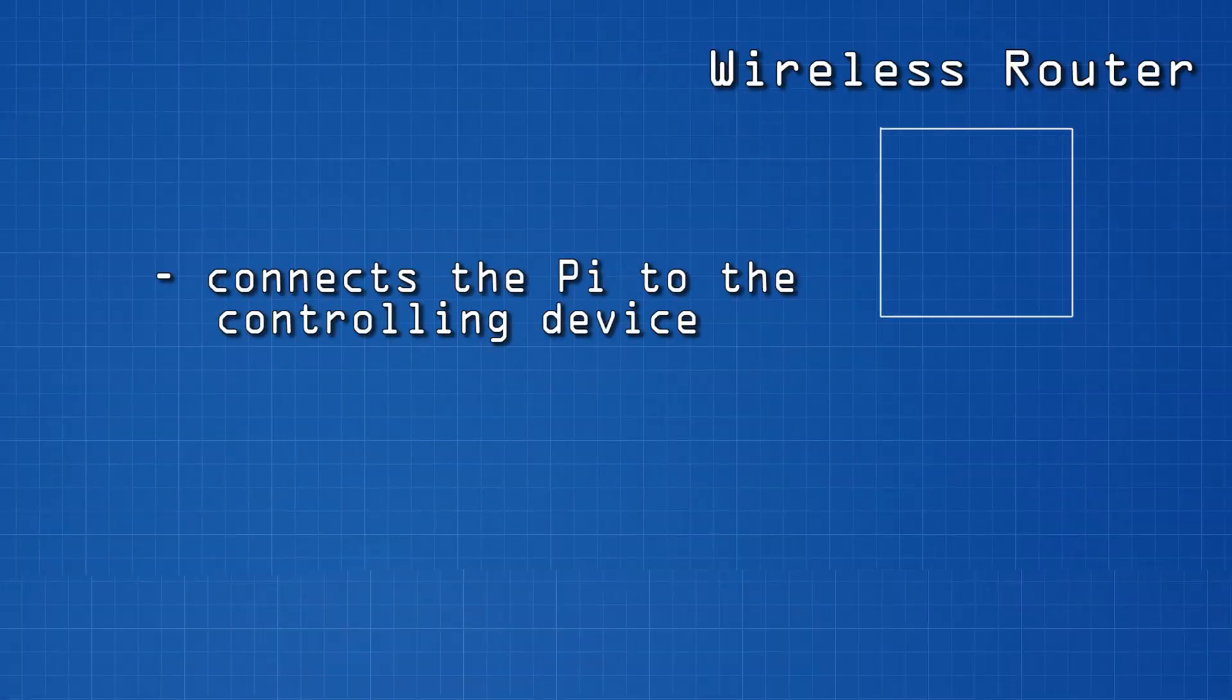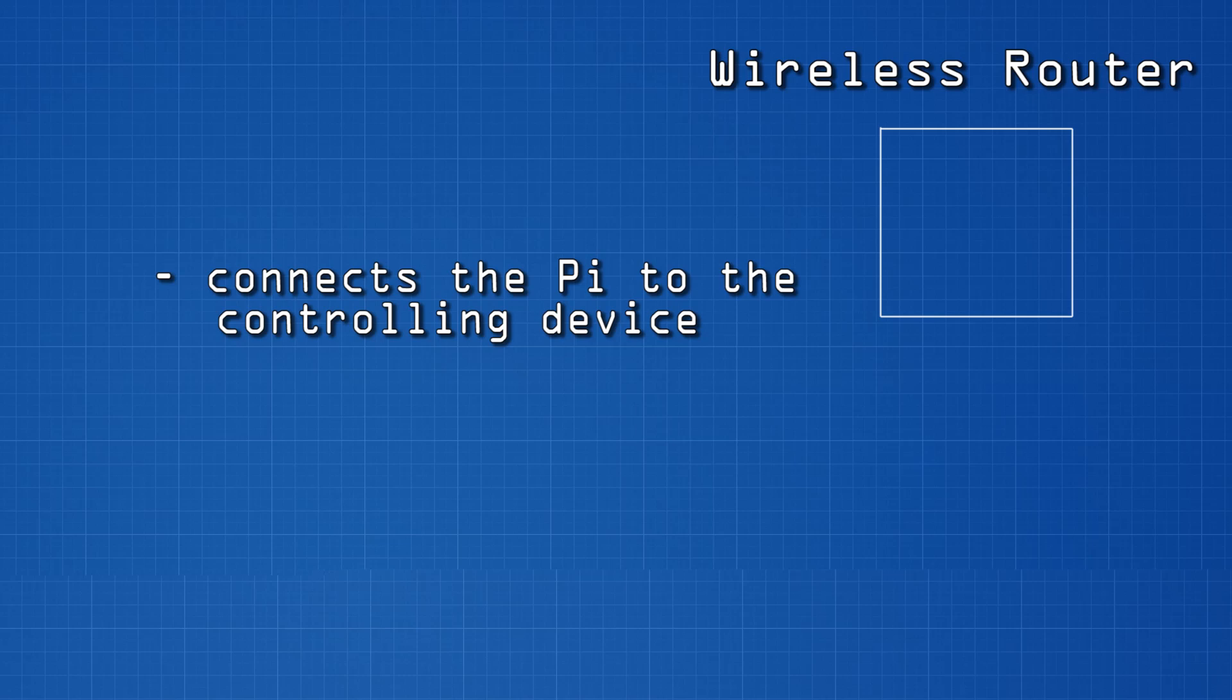Moving on, the system also utilizes a wireless router. This connects the Raspberry Pi to the controller. The controller could either be a smartphone or tablet.